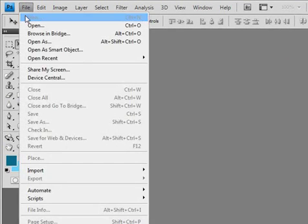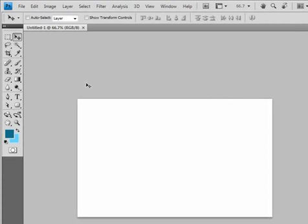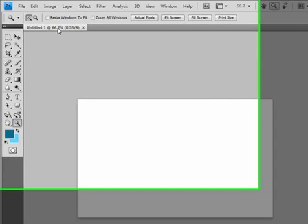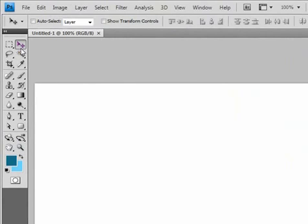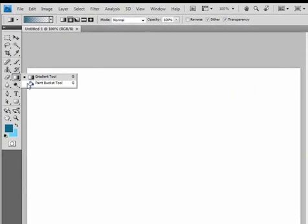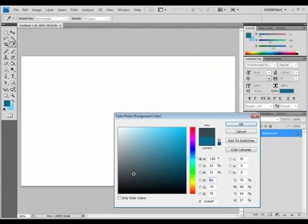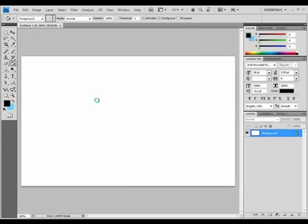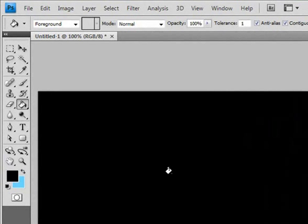Let's go to File, New. It's going to choose 800x500 with a resolution of 72. Hit OK. Let's zoom up here in case you're not at 100% with the magnifying glass tool. I'm going to take the paint bucket tool and change the background to black. Hit OK, left click. Today I'm going to illustrate the different ways to create gradients and use them through a button.